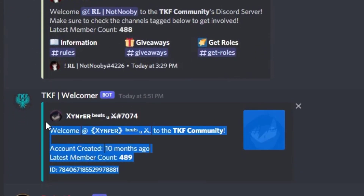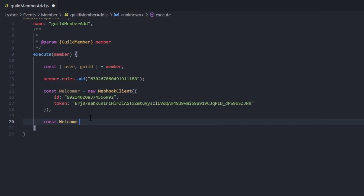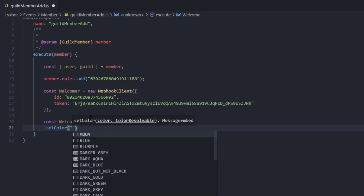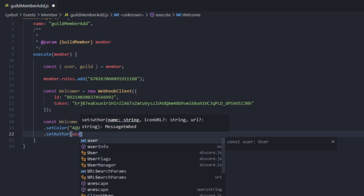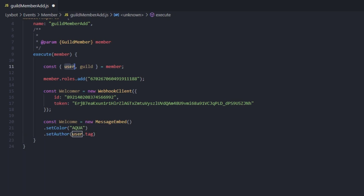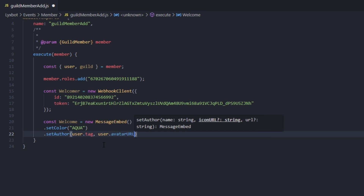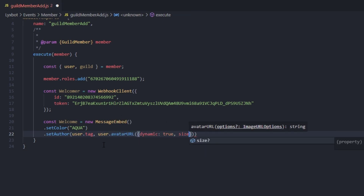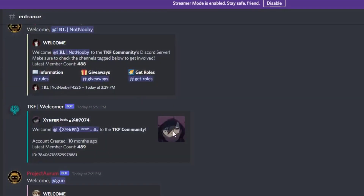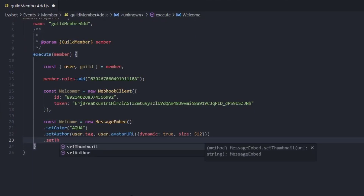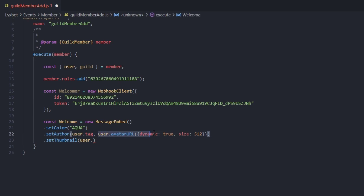Here we're gonna create the embed. Type const welcomeEmbed = new MessageEmbed. We're gonna set the color to whatever you want to make it stand out. Then we set the author — the author name is going to be user.tag. Since we already destructured the user object from member, we don't need member.user.tag. Then type user.avatarURL() set to dynamic true and size 512. We also set the thumbnail using user.avatarURL() as well.